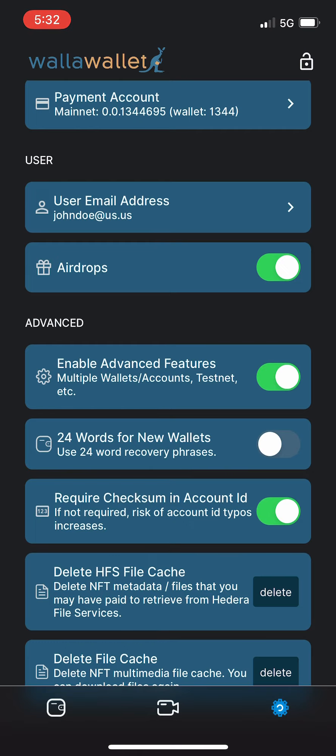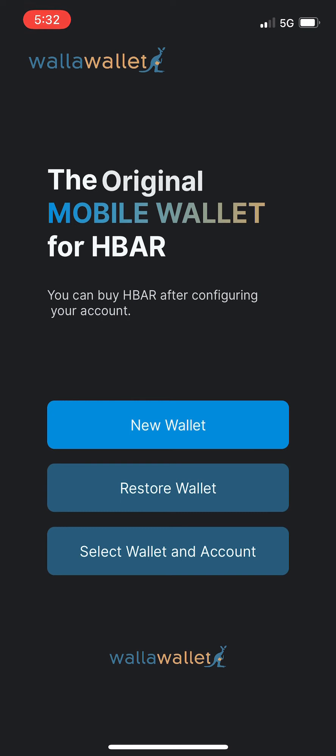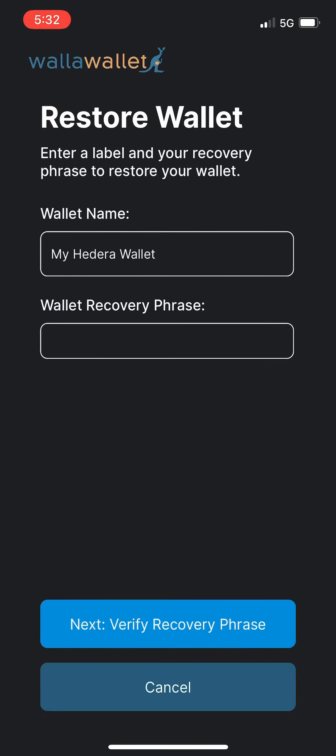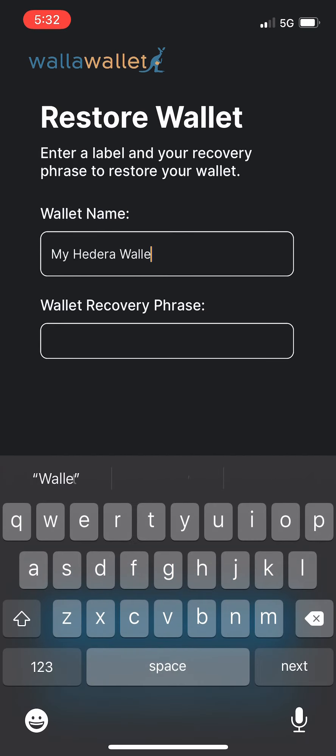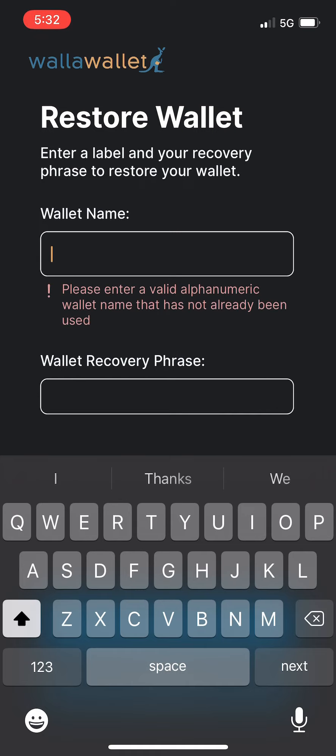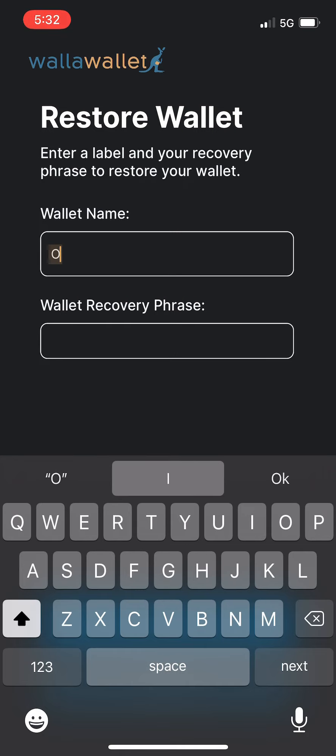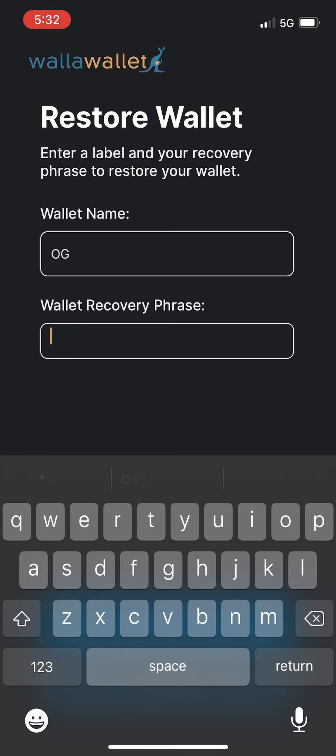Okay, so we're going to go back to our wallet and we're going to restore a wallet. Tap restore wallet, we'll give it a nice name, and then we'll put in the recovery phrase. We'll be back in just a minute.